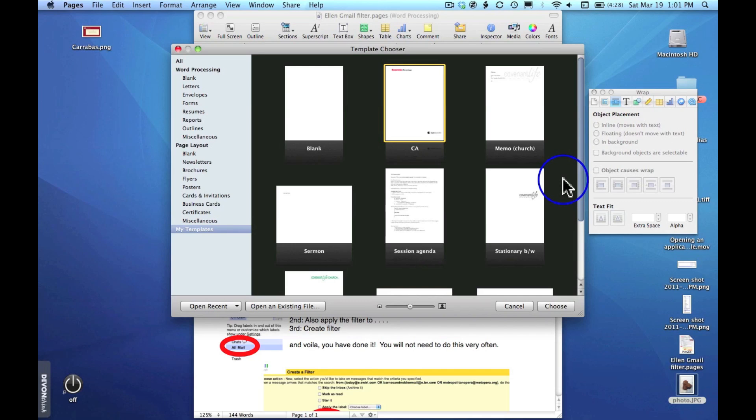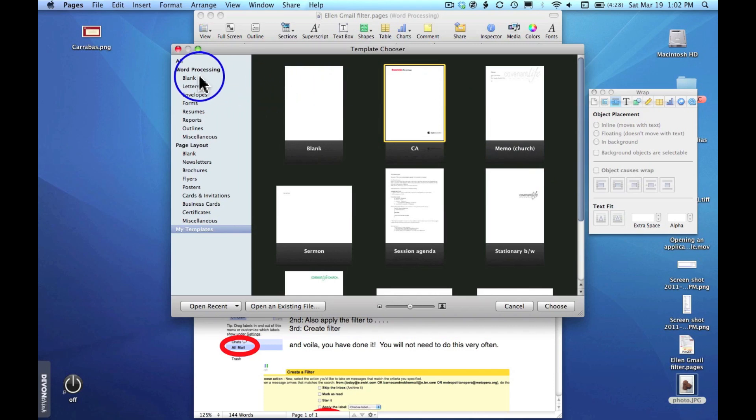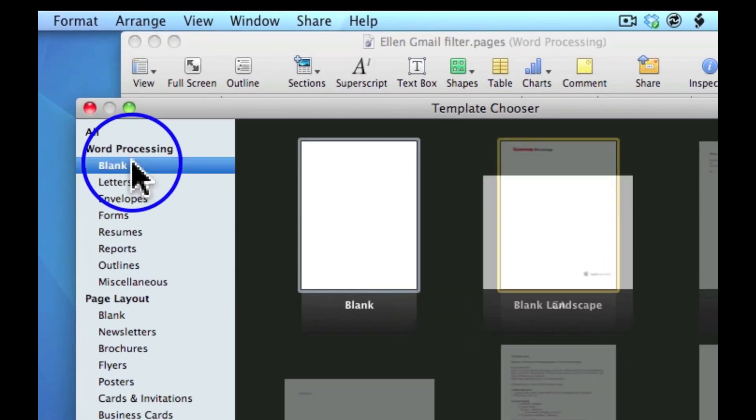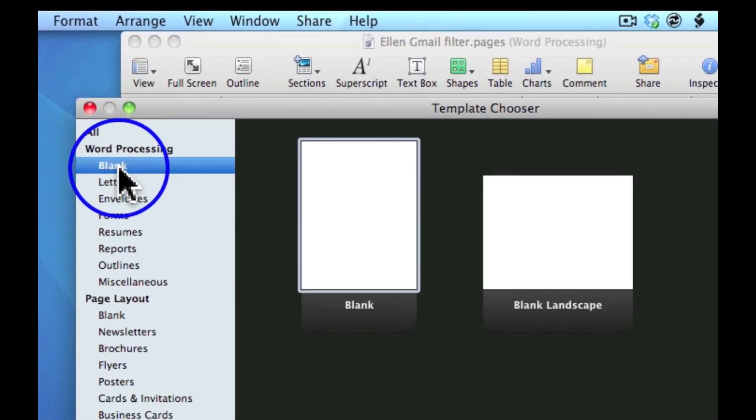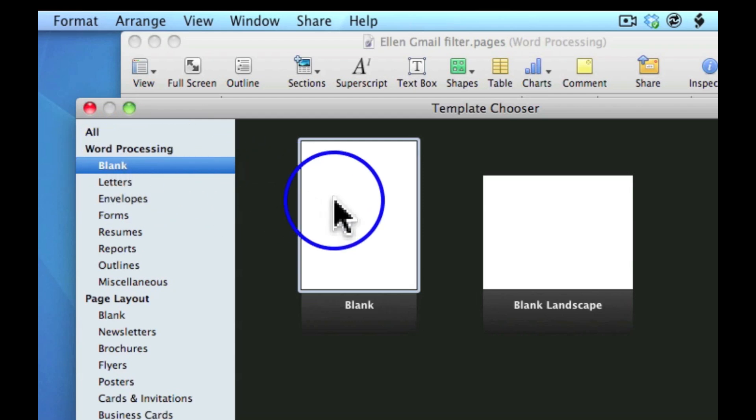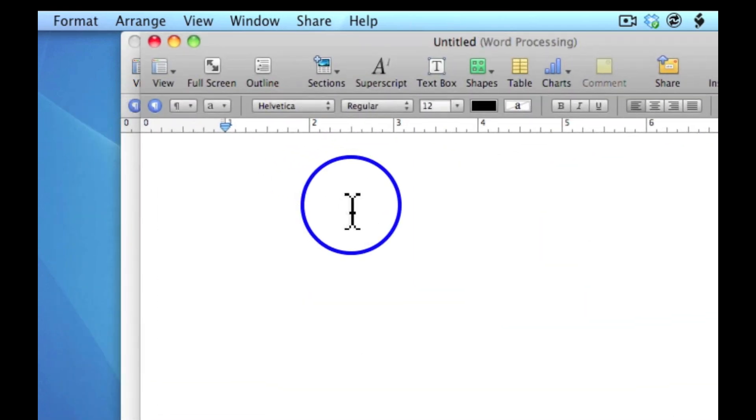How can I create a template in Pages, in this case a stationary template? Well, the first thing you want to do is start in Pages. You'll probably want to begin under word processing blank and choose a blank template.